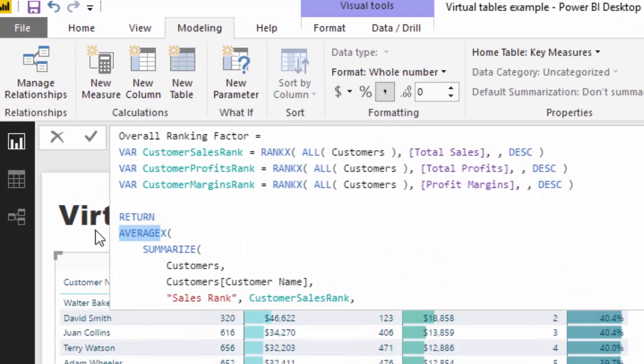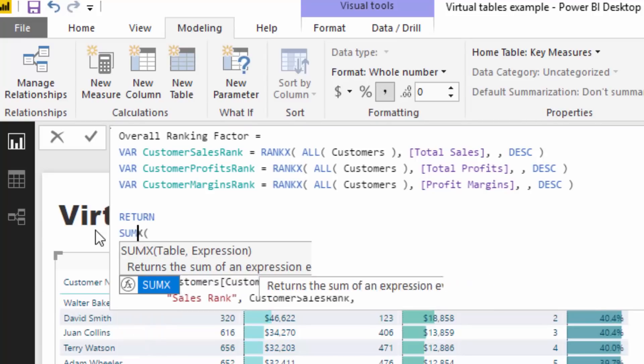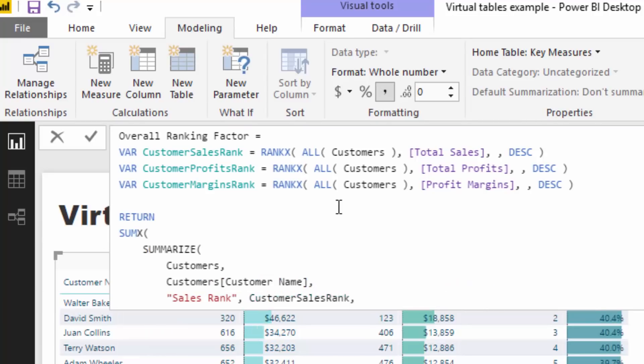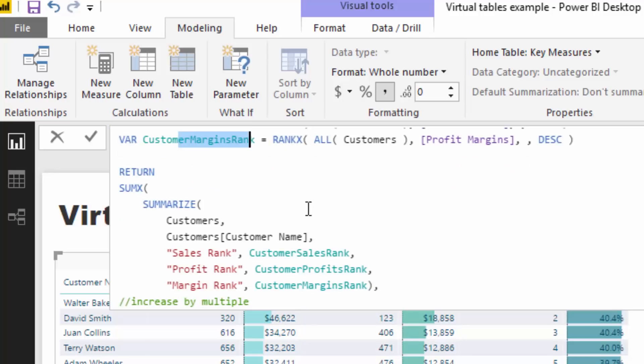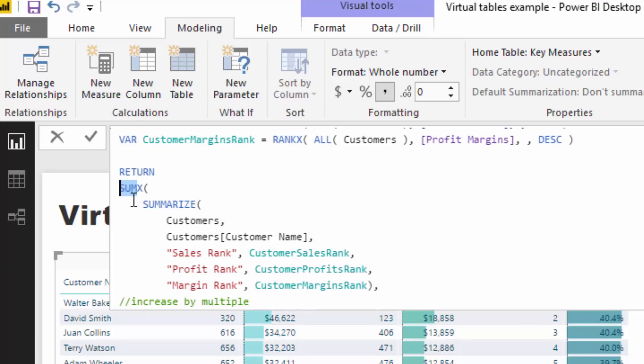What we're doing is I have used variables. Inside of this one formula, the overall ranking factor, I've created each of those individual formulas—customer sales rank, profits rank, and margin rank. Then this is where I've used the virtual table. We want to do a sum of all of these different customers' ranks. Actually, SUMX doesn't matter in this case because we're actually going to do—you could use AVERAGEX or something of that nature—but we need to create an iterator. That's what SUMX is doing in this case, we need to create an iteration.